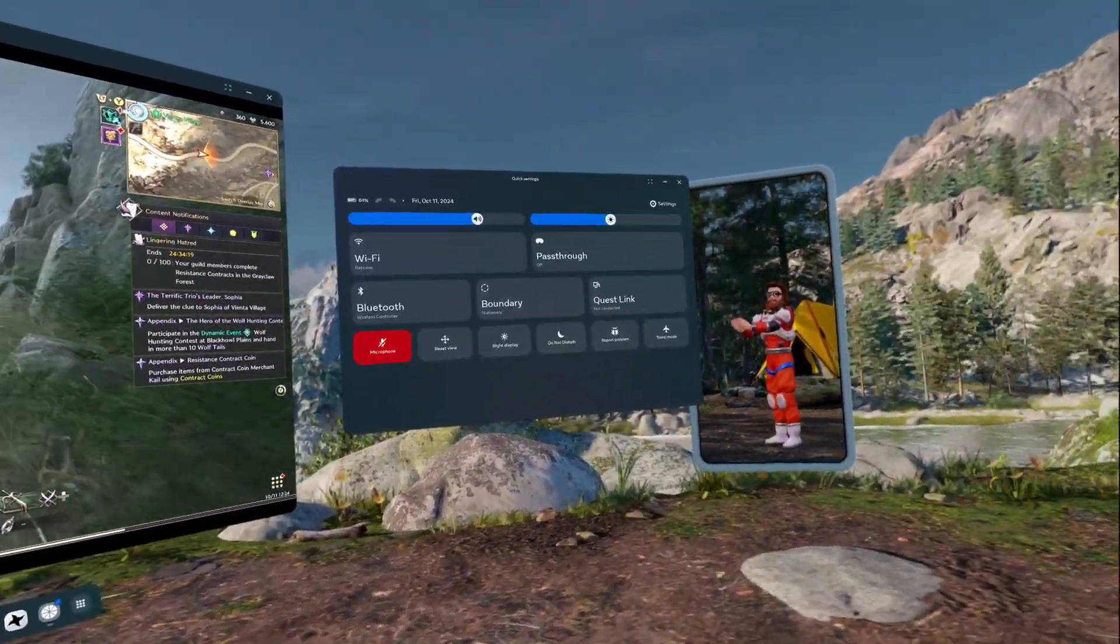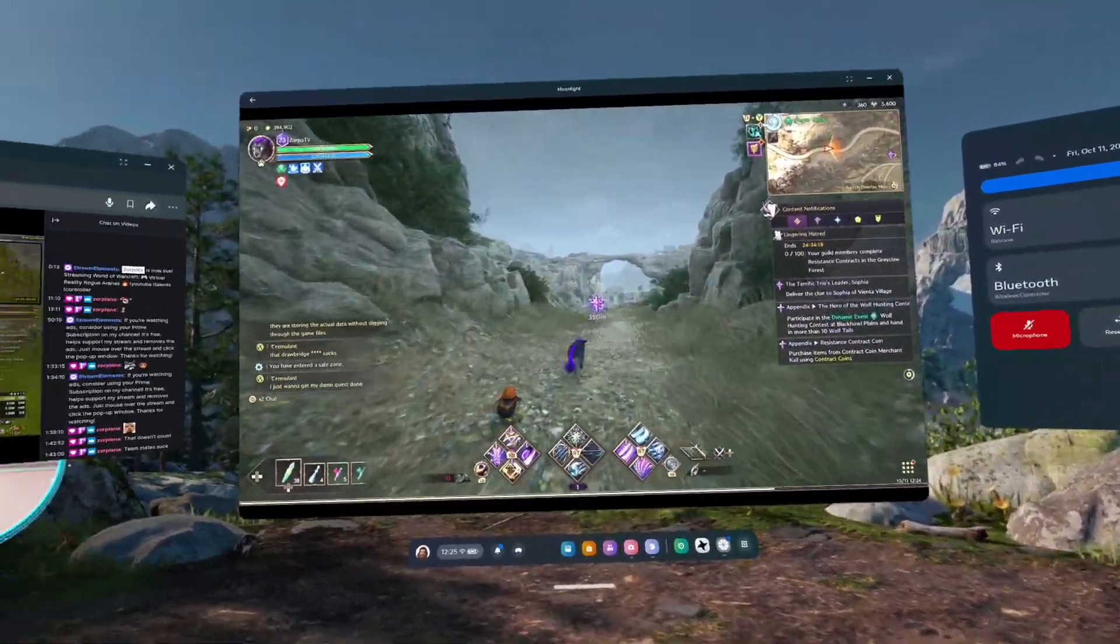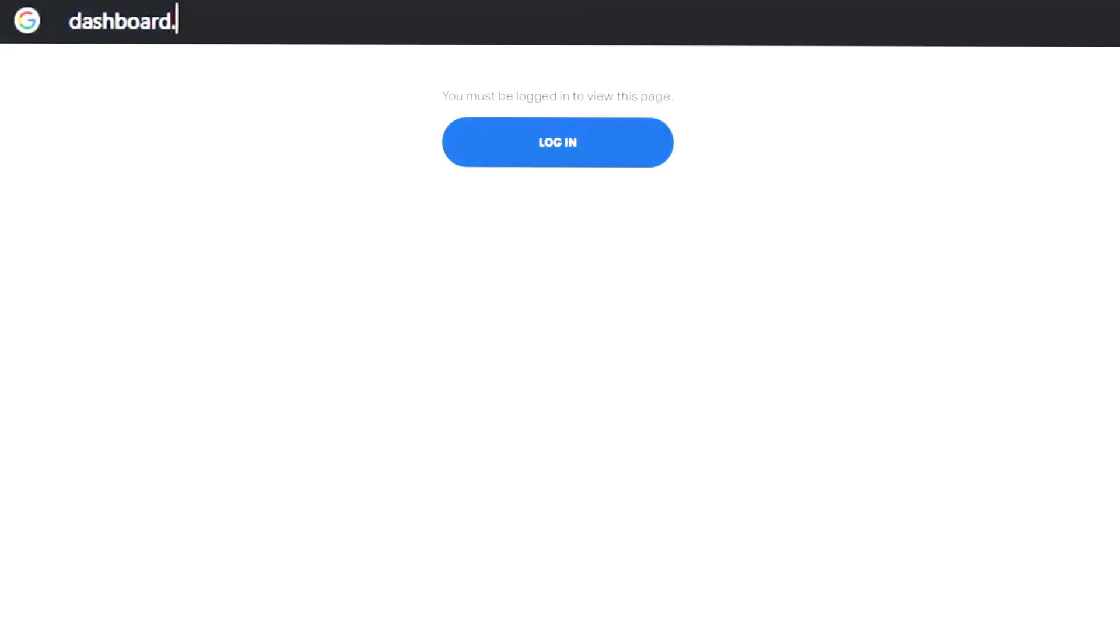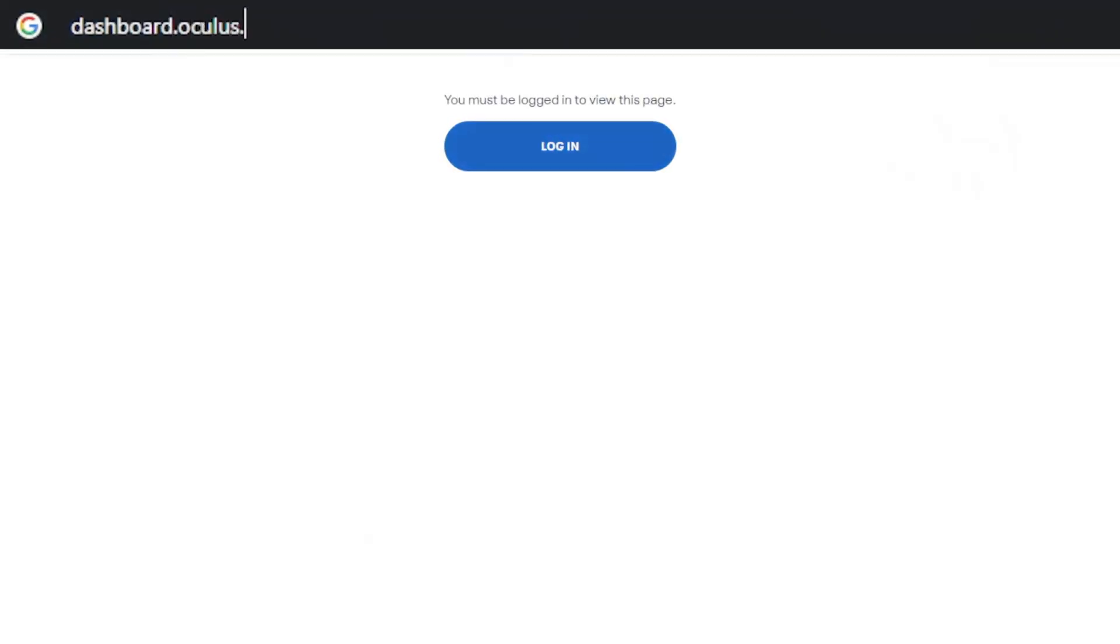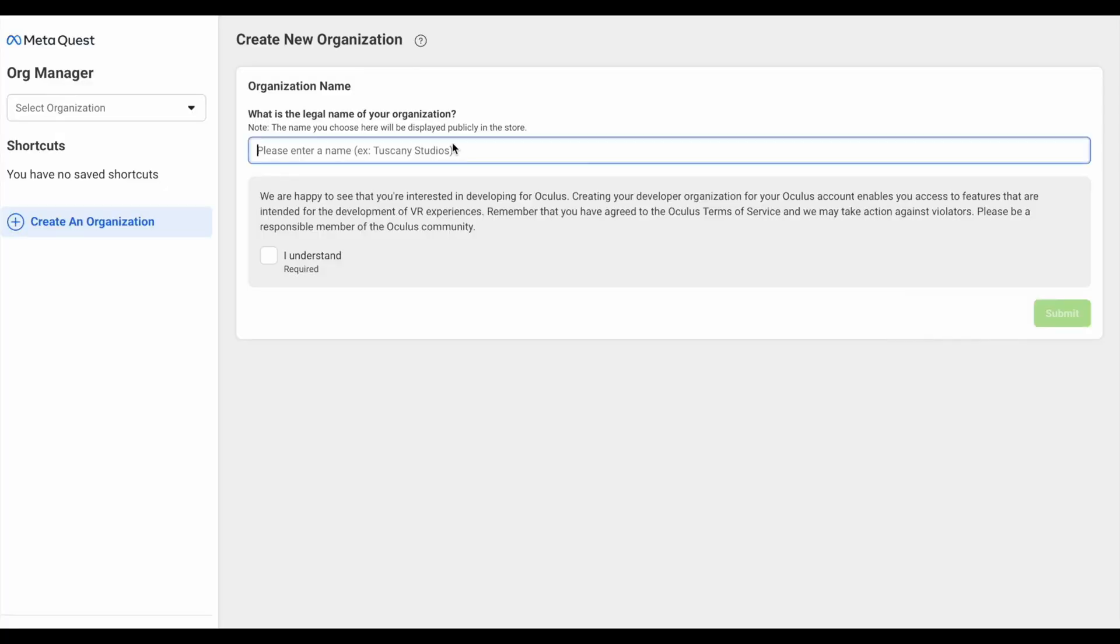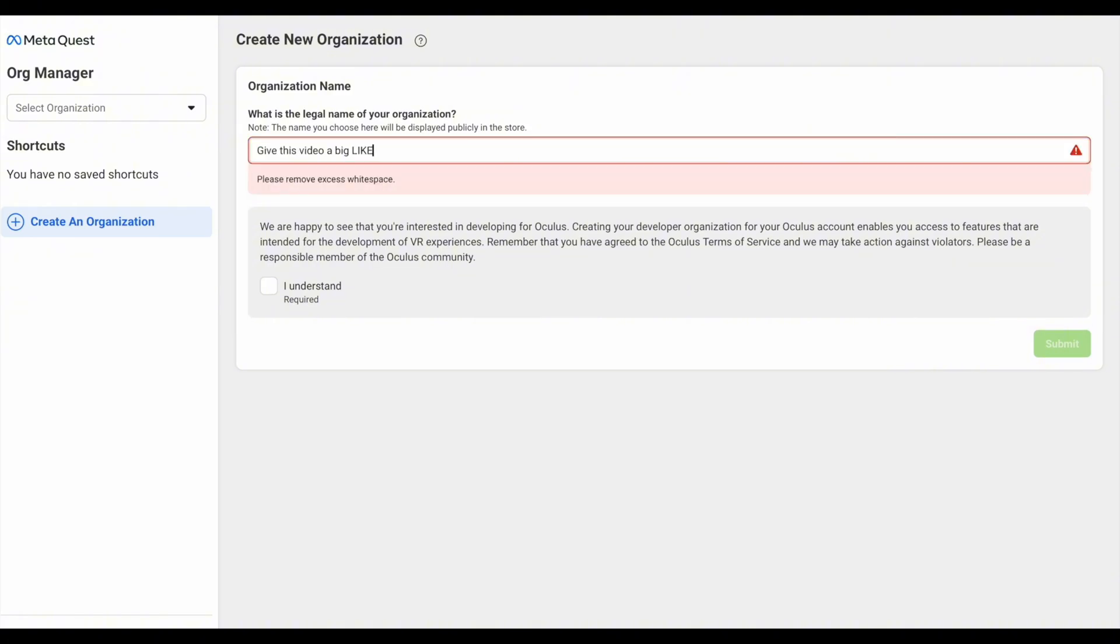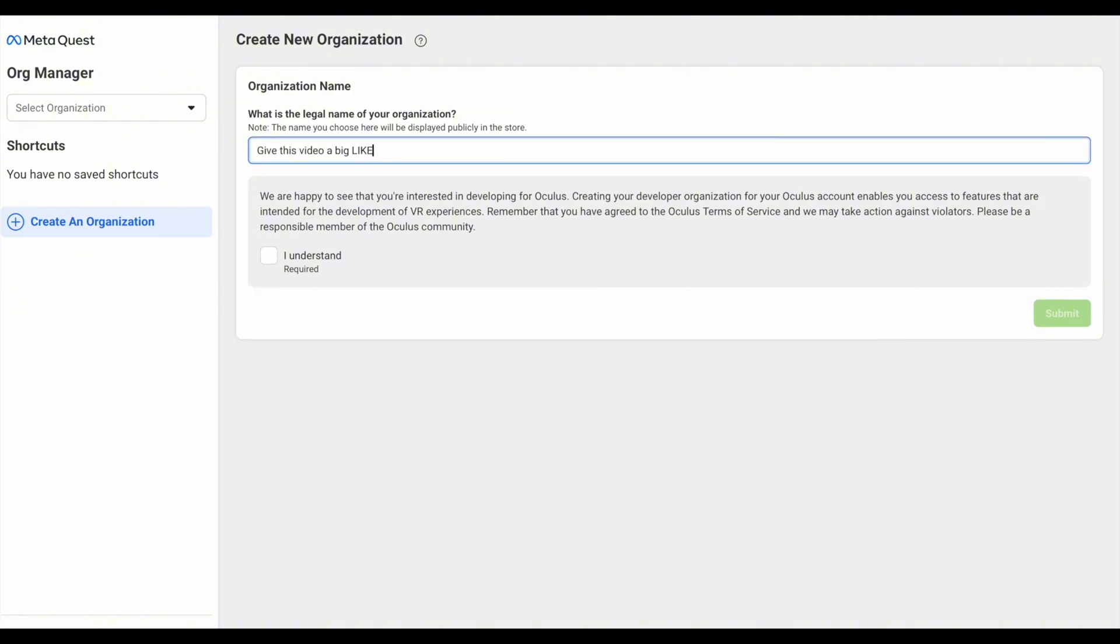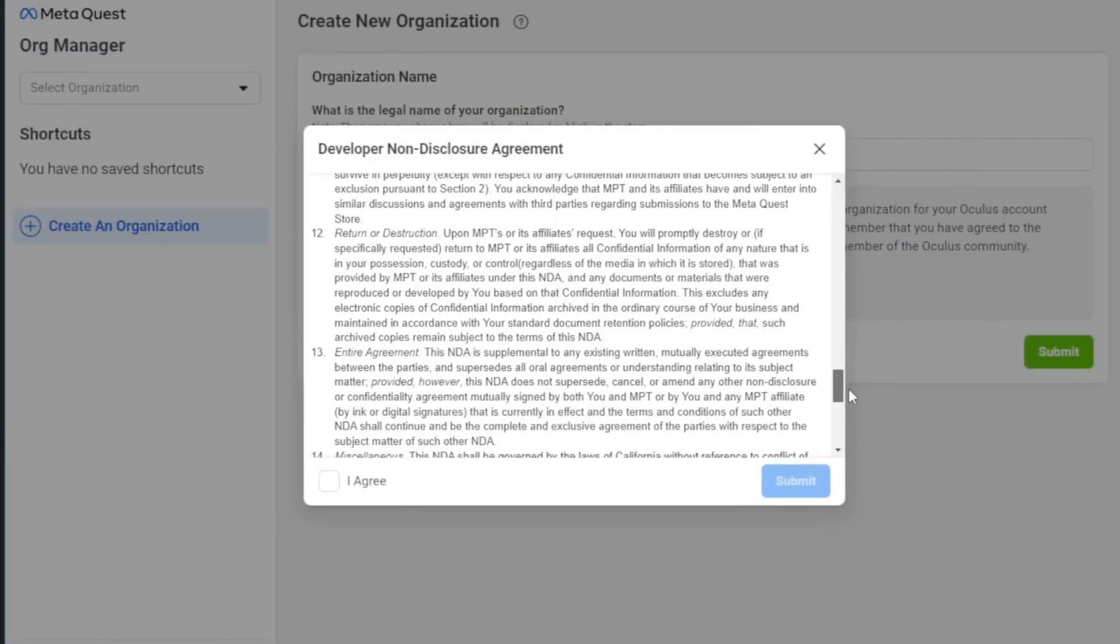To enable developer mode, first you'll want to open a web browser on your PC and head on over to dashboard.oculus.com and sign up with the same meta account you used to set up your Quest device. Then you'll be asked to put in the name of your organization for which you can type anything you like. I just put my gamertag for mine. Once you've got a name typed in, just check I understand and click submit. Then click I agree one more time.